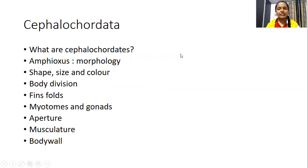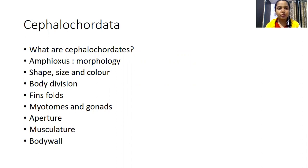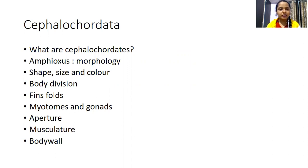Amphioxus is commonly called the lancet worm, which belongs to phylum Chordata, class Leptocardii, and the genus is Branchiostoma.